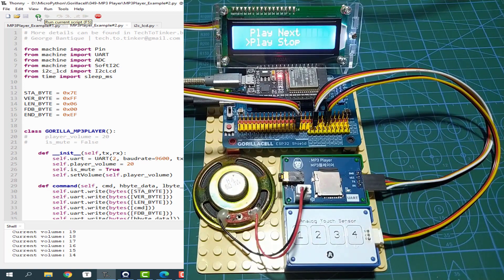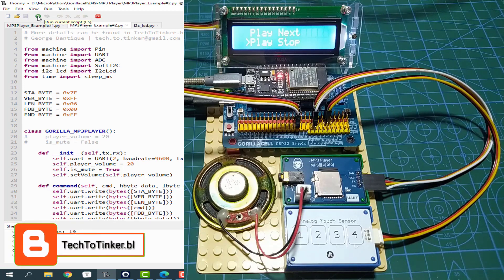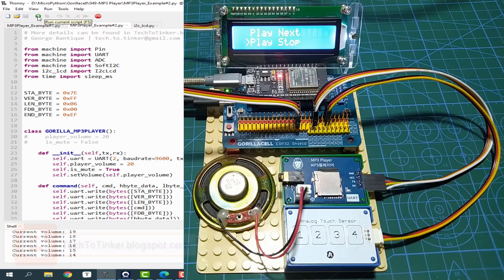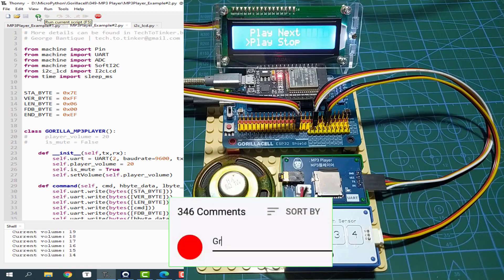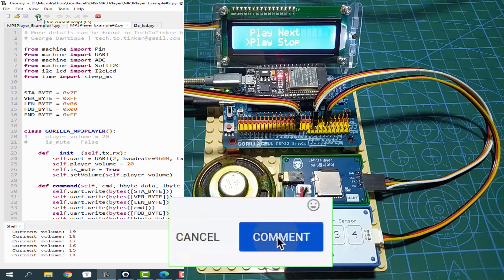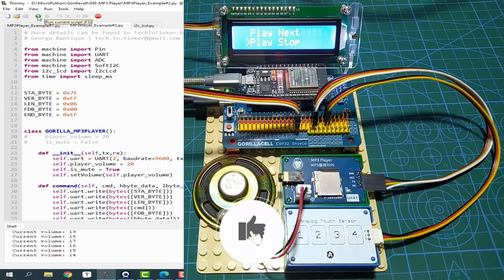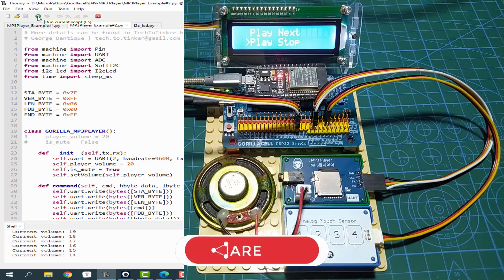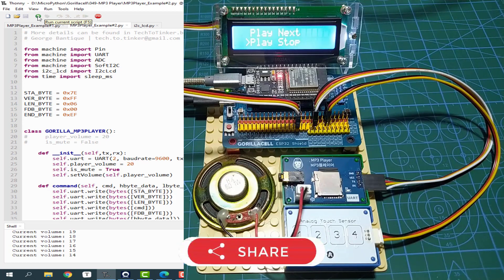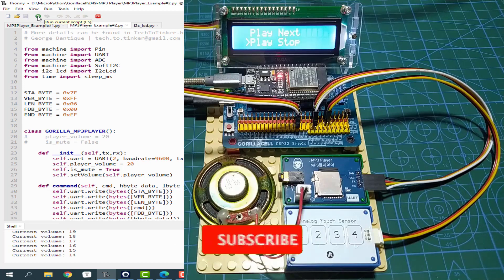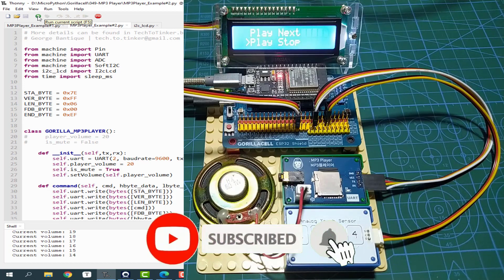So that's it. I hope you found this video helpful. The source code and other information can be found in the companion blog post for this video at attack2tinker.blogspot.com — links in the video description. If you have any concerns regarding this lesson, please write your message in the comments section. Please give this video a thumbs up and share it with your friends. Don't forget to subscribe so you won't miss future video content. Thank you.